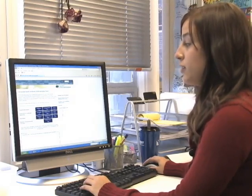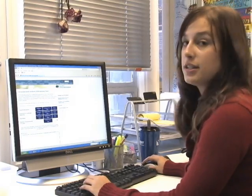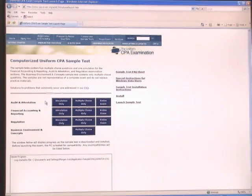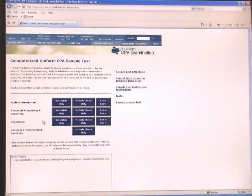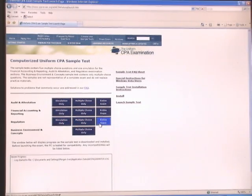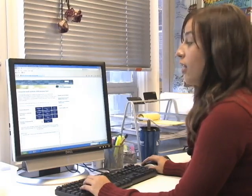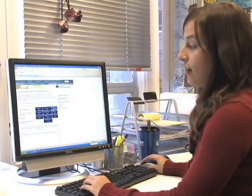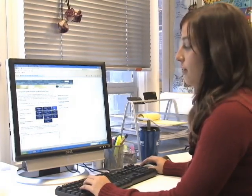On this page, it gives you all of the choices of what you can practice doing. For audit and attestation, financial accounting and reporting, and regulation, you have the choices of doing simulation only, multiple choice only, or the entire exam. While for BEC, you can only do the multiple choice. For our example today, we're just going to click on entire exam for audit and attestation.